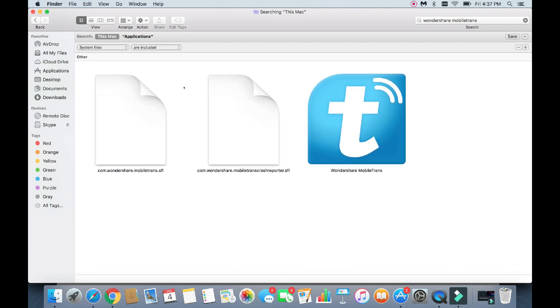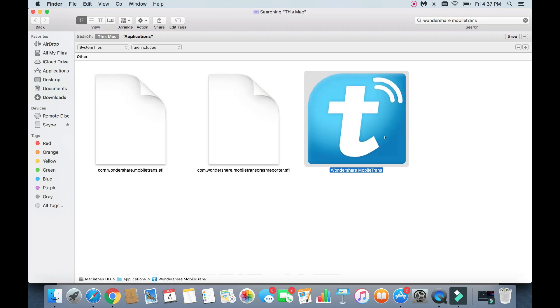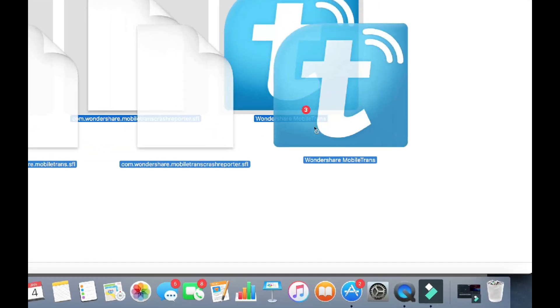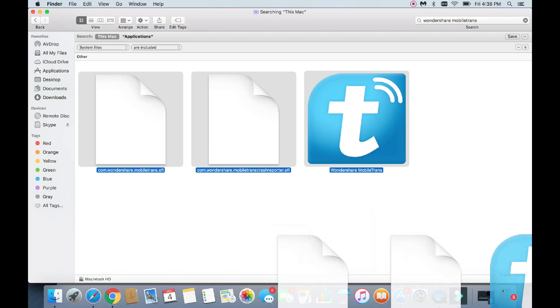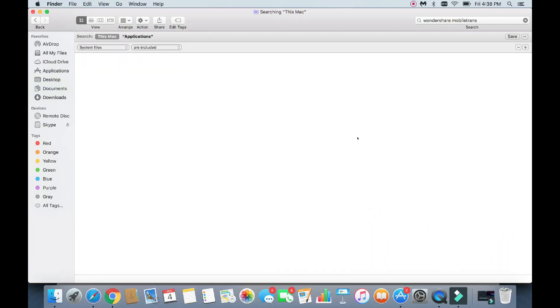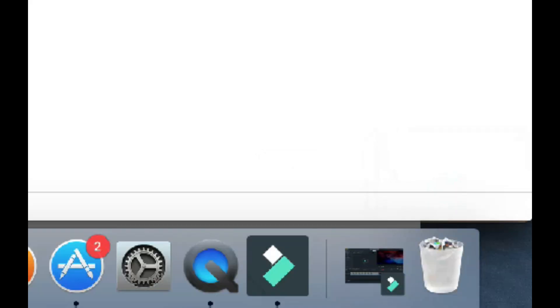Give this a second here to populate. It looks like these are all the files here. Go ahead and highlight all these, and go ahead and move this right to the Trash Bin. Right down there. Long gone, and I'll go ahead and empty the Trash Bin as well.